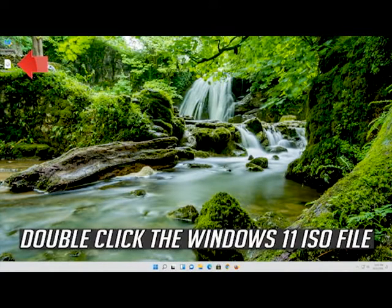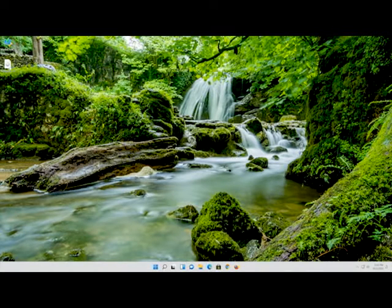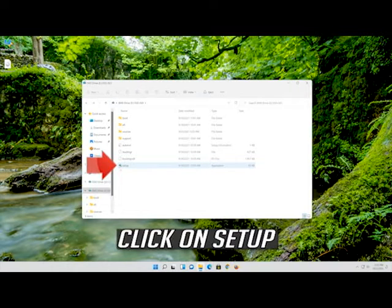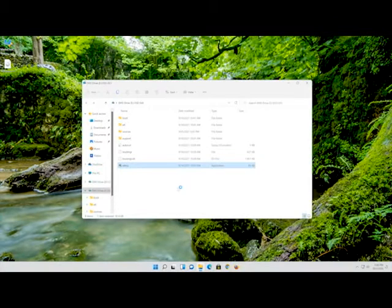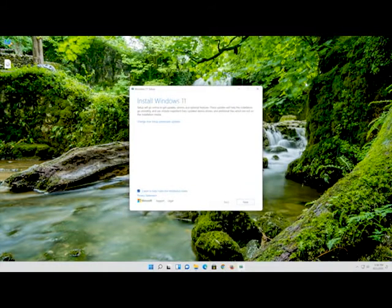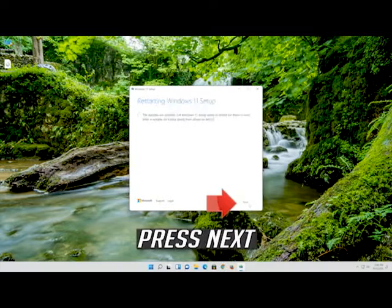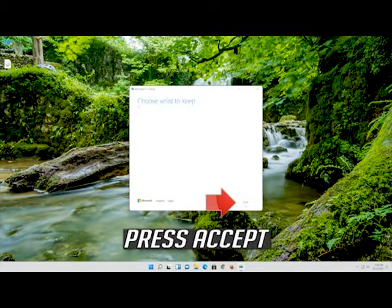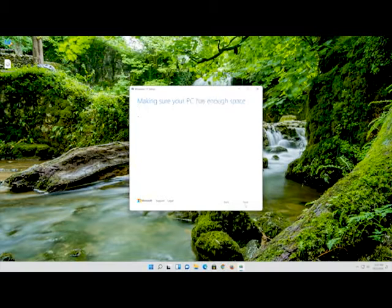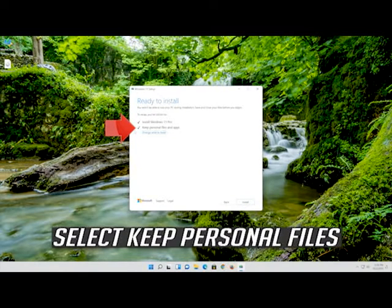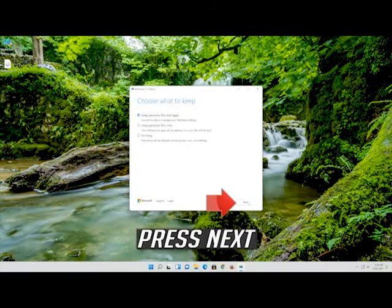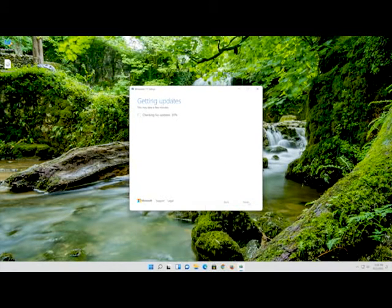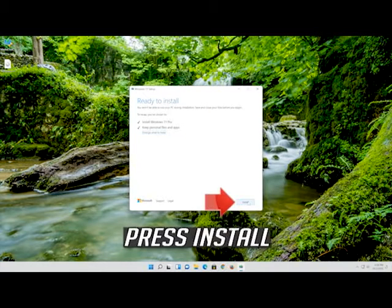Double-click the Windows 11 ISO file. Click on Setup and press Yes. Press Next, then press Accept. Select Keep Personal Files. If you want to do a clean install, click on Change What to Keep. Press Next and wait for the update to be installed.